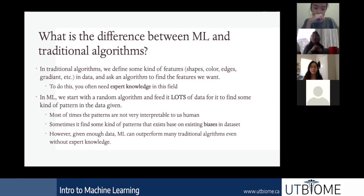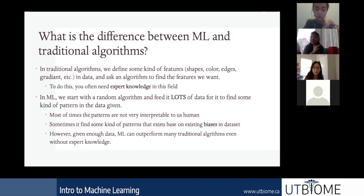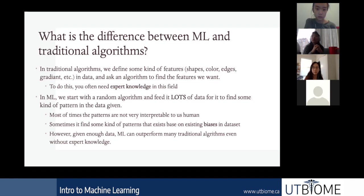To do this, you'd have to know how to find the cat's ears and eyes by processing raw data, which is not easy because you're dealing with just a bunch of numbers and trying to do edge detection, shape detection — all of those are difficult tasks in traditional computer vision. You often need a lot of expert knowledge to identify what features you're looking for.